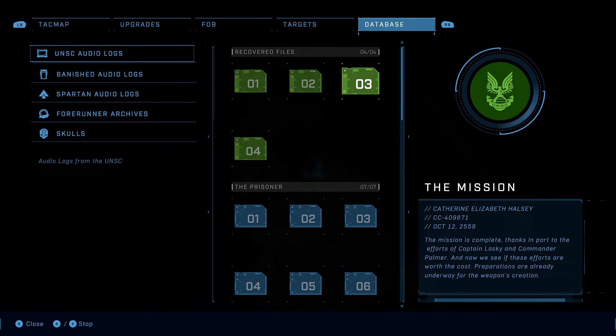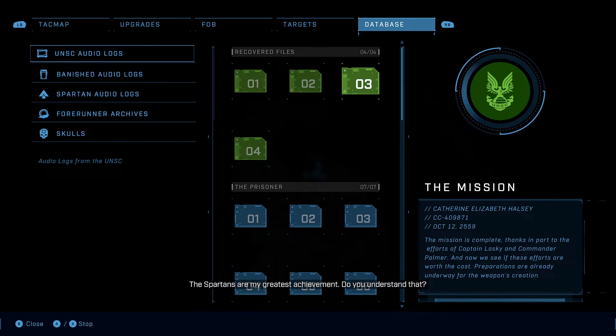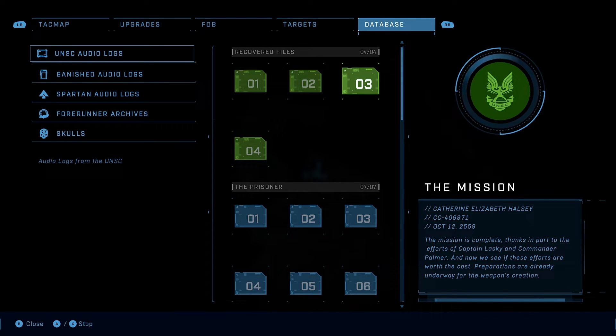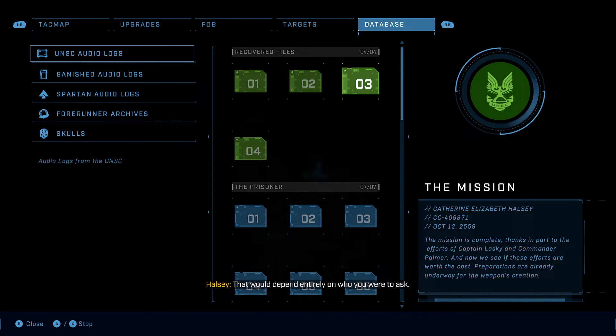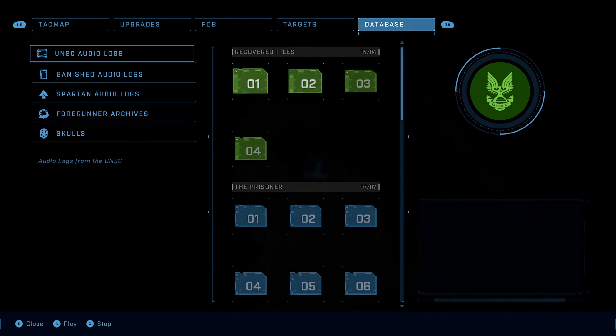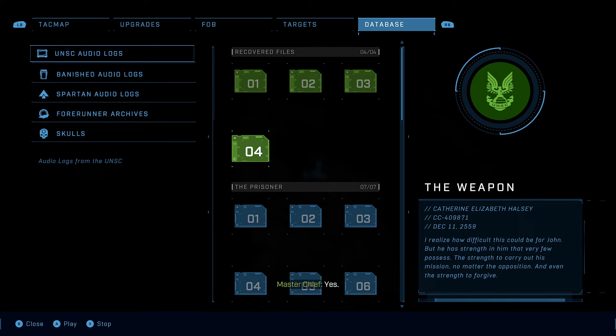The Spartans are my greatest achievement. Do you understand that? Are you okay, Dr. Halsey? That would depend entirely on who you were to ask. Was the mission successful? Yes. Good.